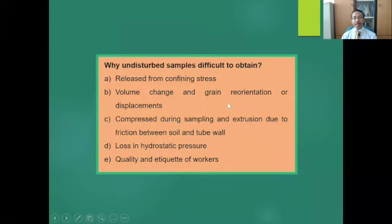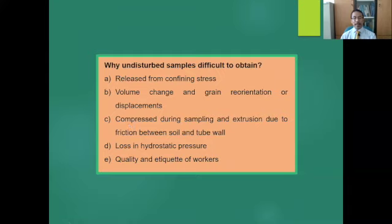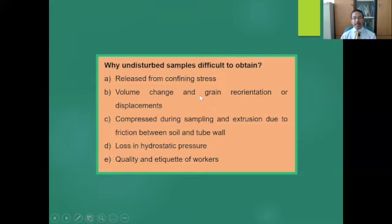There are certain reasons why undisturbed samples are difficult to obtain. First, samples are released from confining stress. Second, samples may experience volume change and grain reorientation or displacement. Third, soil samples might be compressed during sampling and extrusion due to friction between the soil sample and the tube wall. Fourth, there is a loss in hydrostatic pressure. And last, soil quality depends on the ethics and skill of workers.